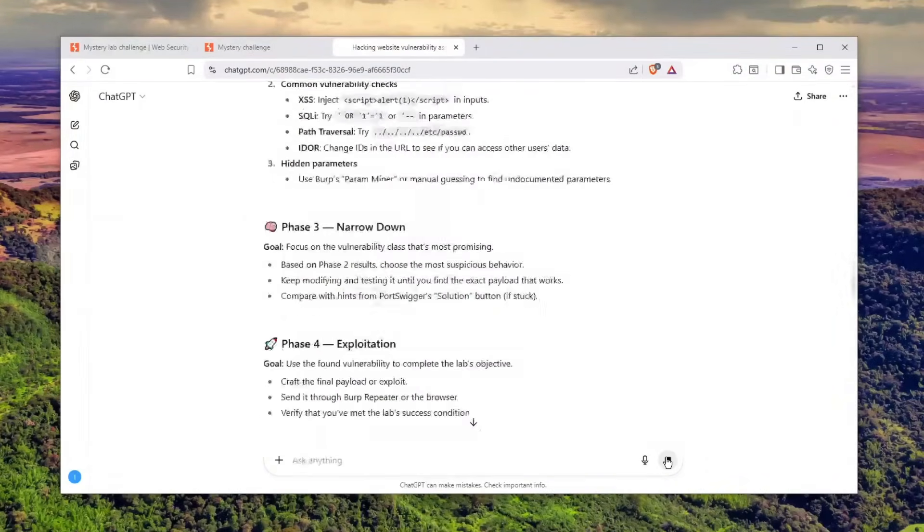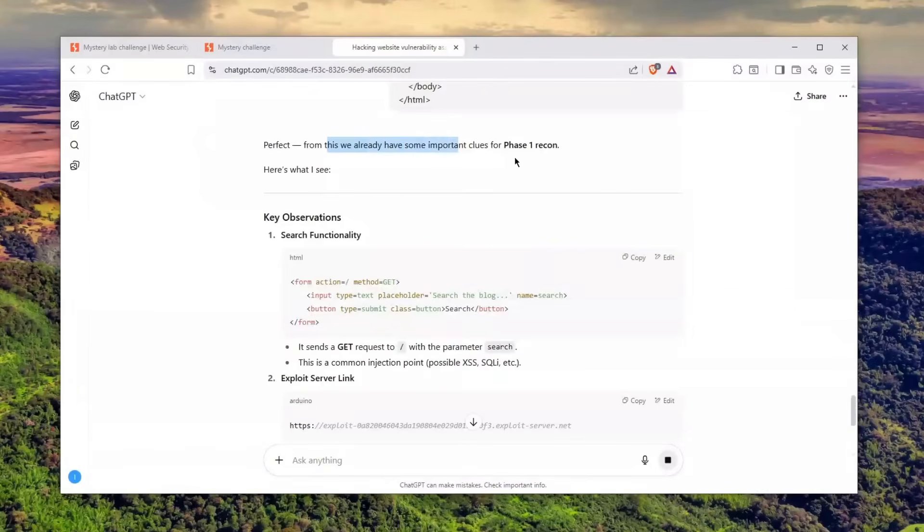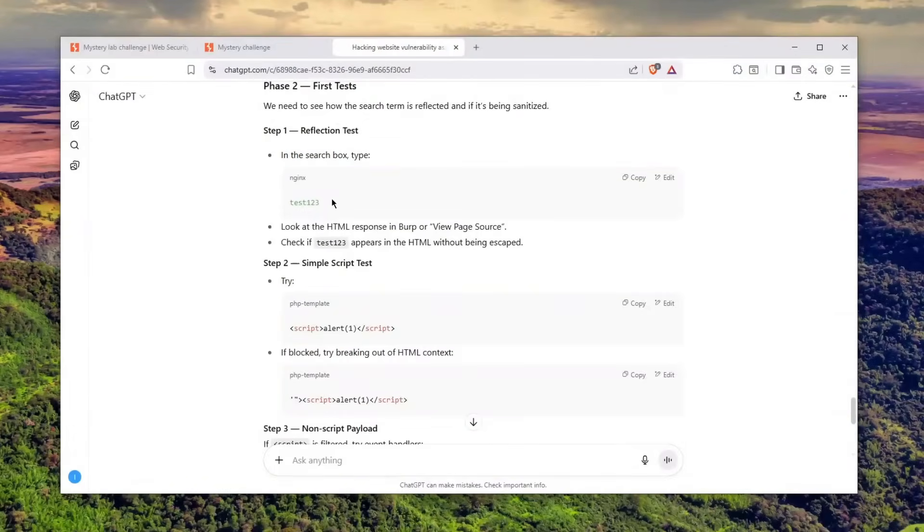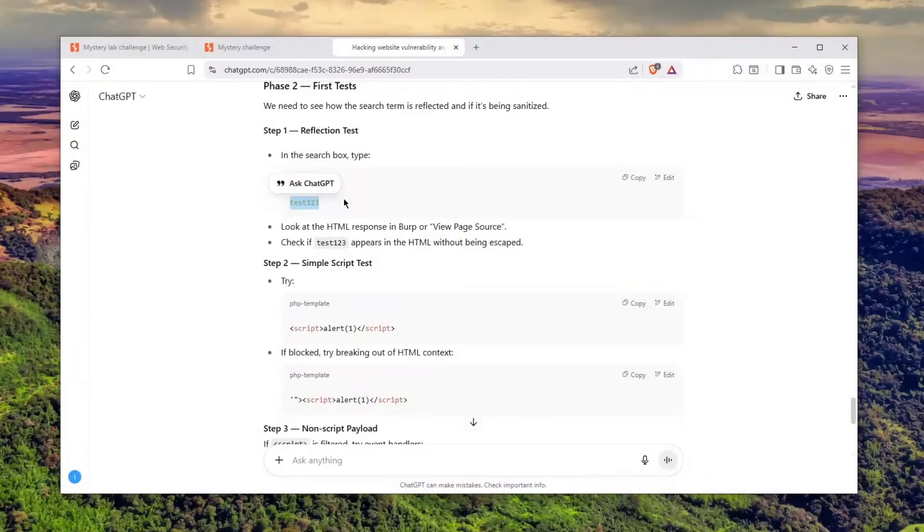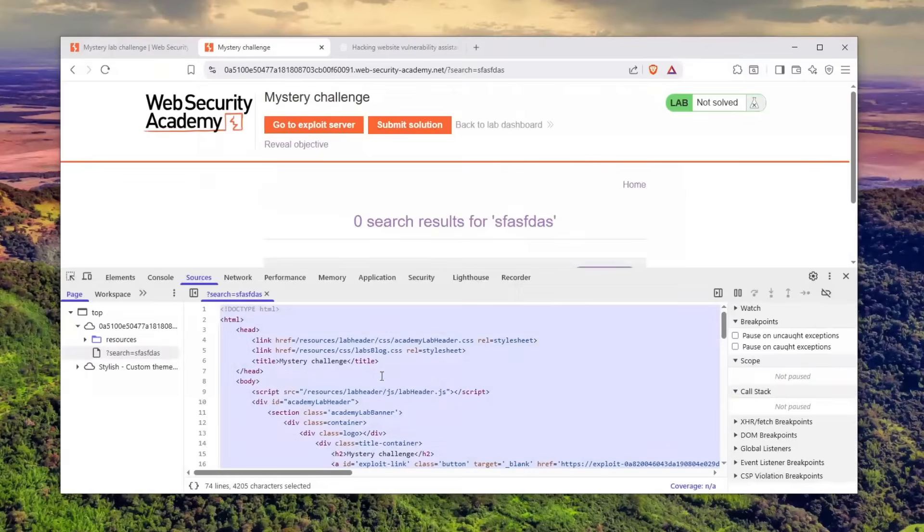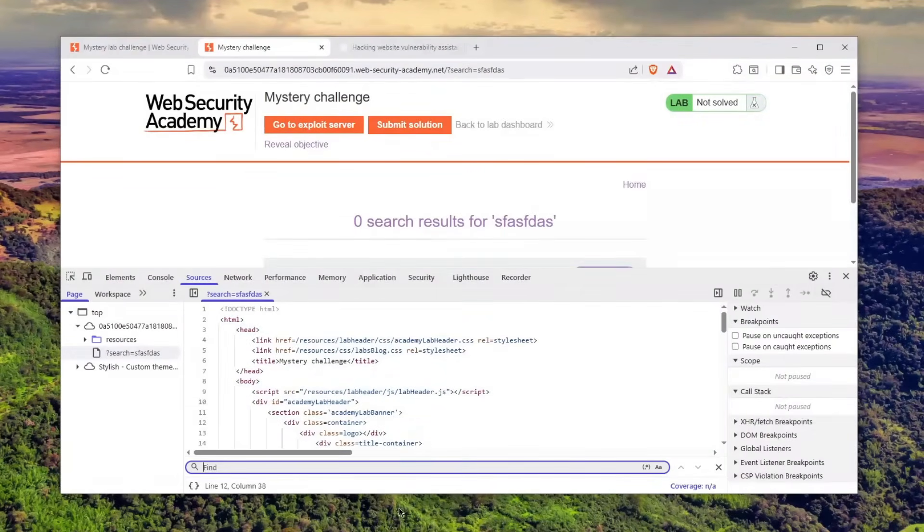I told him there's a search bar and once I search for something I get this whole page. He says perfect—from this we already have some important clues for phase one recon. He told me to basically get a reflection test and type test123, which is what I instruct in my course and on this YouTube channel. Just enter this and search for it with Ctrl+F to see where it's being reflected.